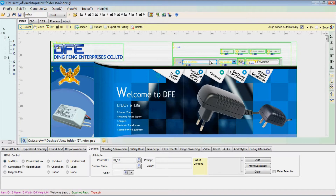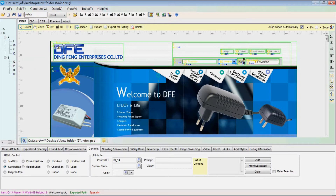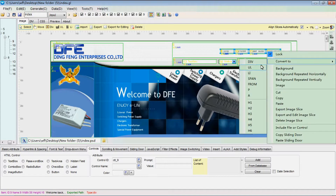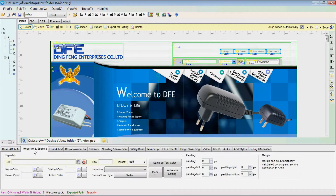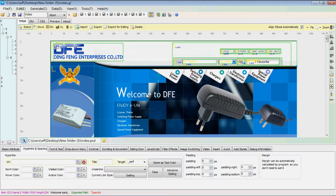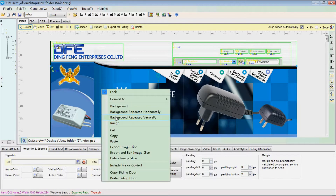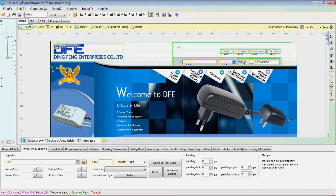Adjust the height of these slices. Select these four slices and convert them to tag A so that you can add links to them respectively. Set this part banner as background.